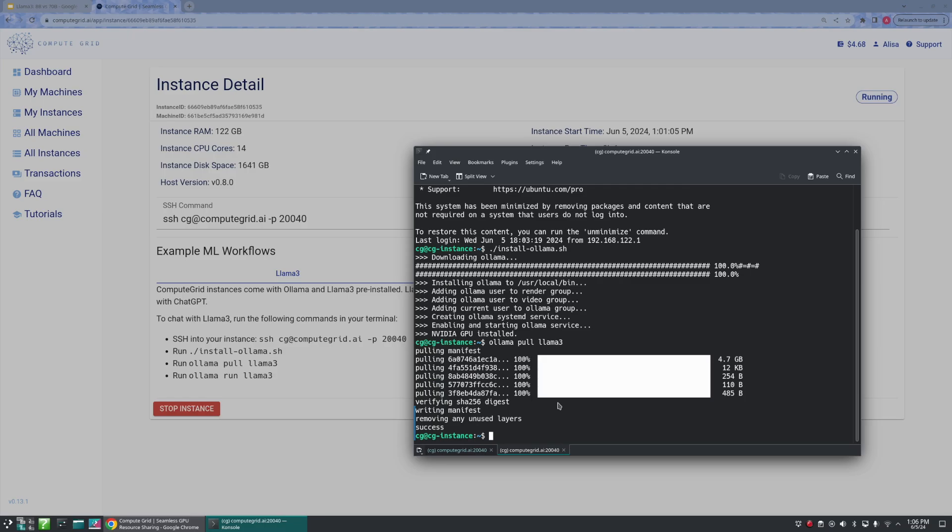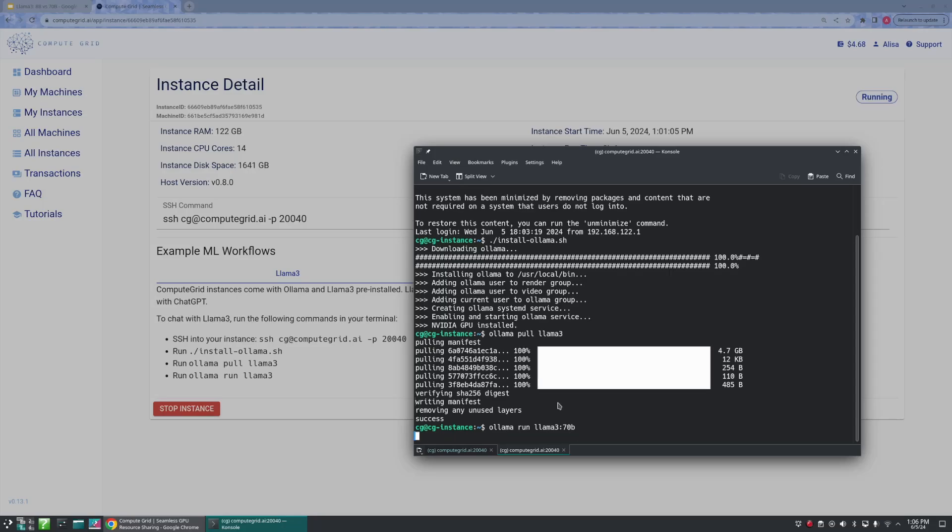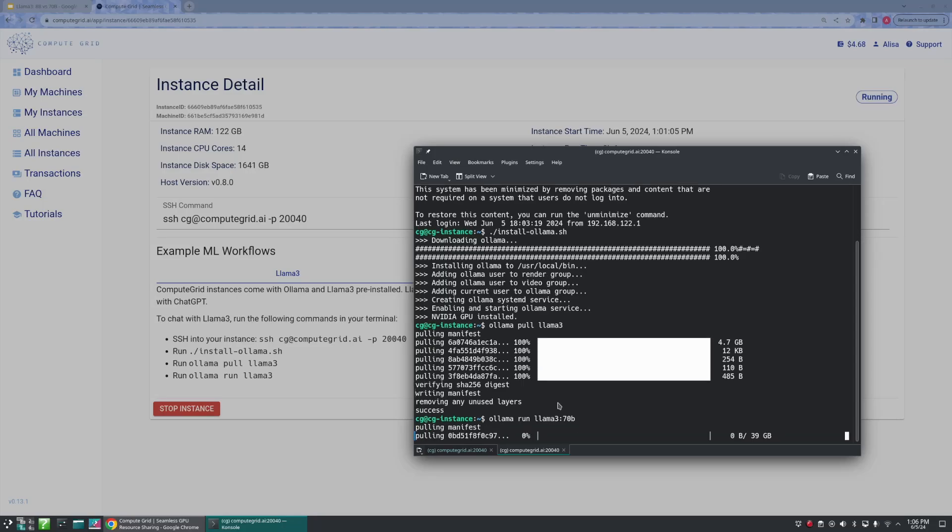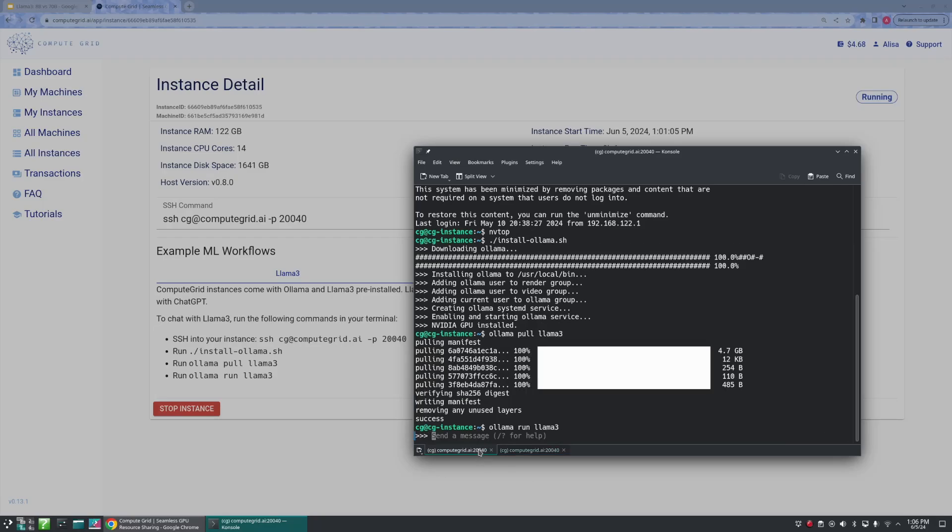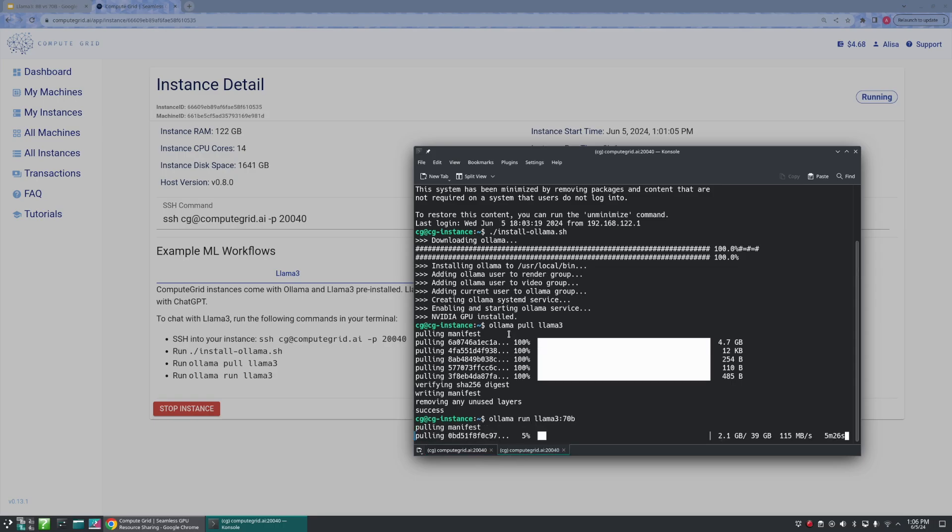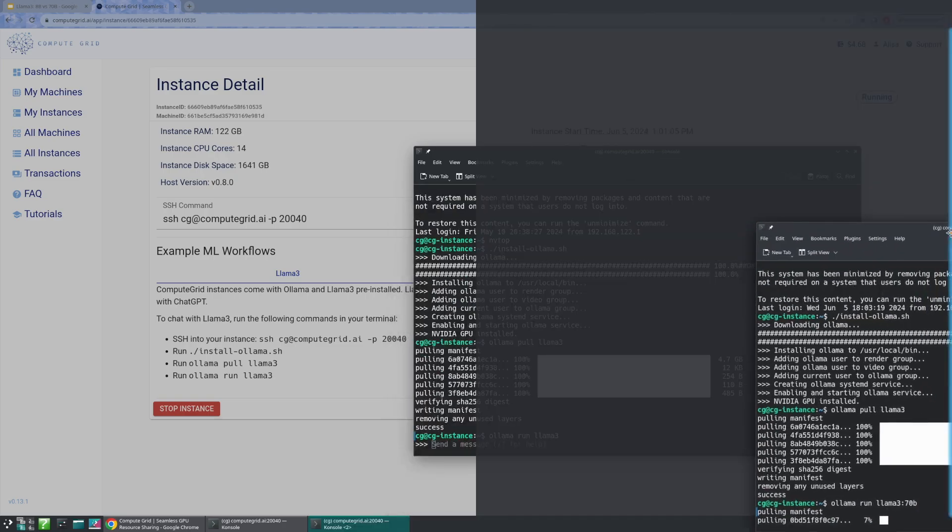We're still going to pull Llama 3 as we did before, so ollama pull llama3. The difference is going to be our run command. So instead of saying just run llama3, we're going to tell our terminal ollama run llama3:70b.